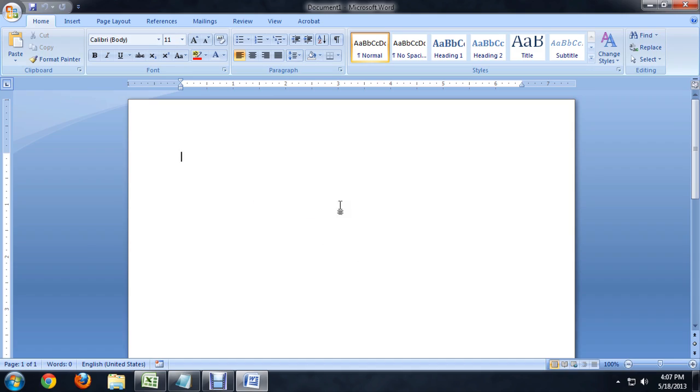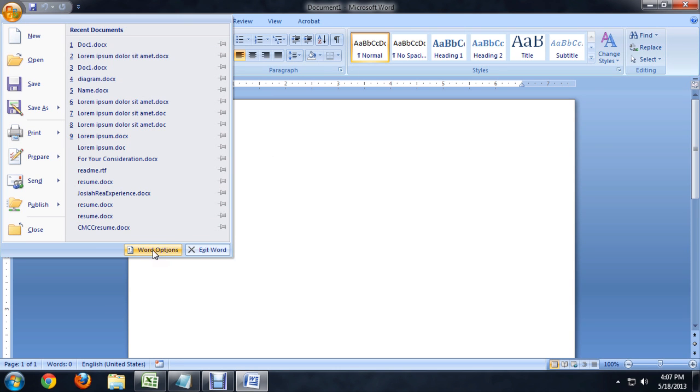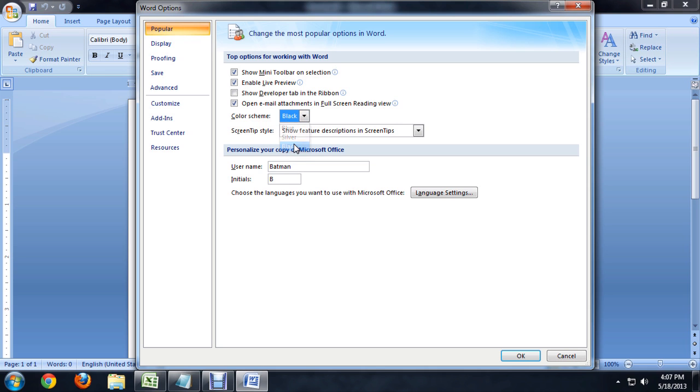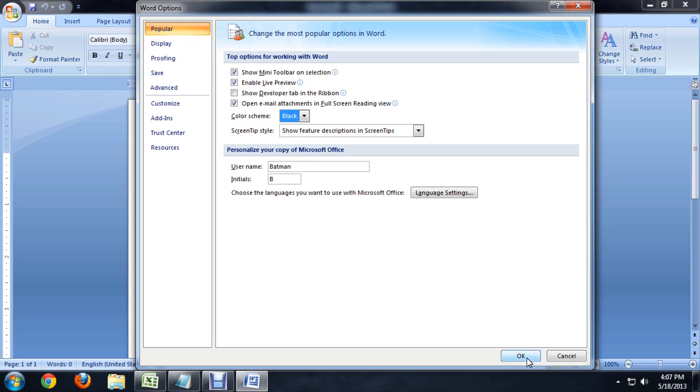So here I am inside of Word. All you have to do is click on the Office button in the upper left, come down to Word Options, and go to Color Scheme. It's right underneath the Popular tab, the first one that comes up. Under Color Scheme, scroll down and go to black and say OK.